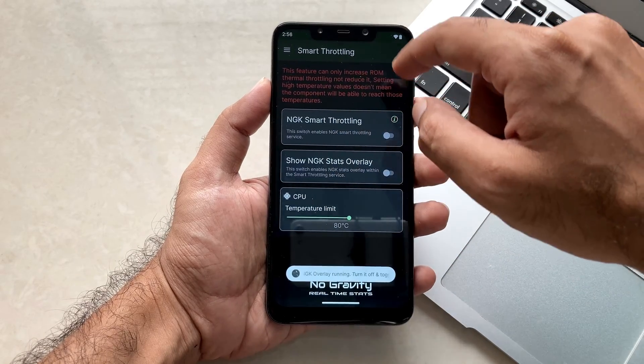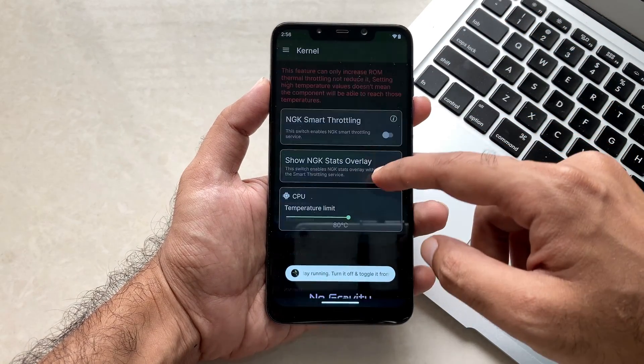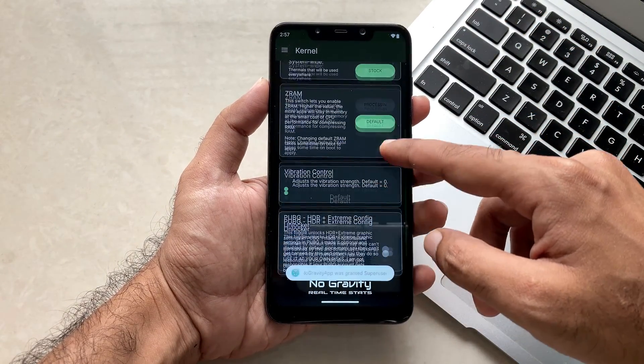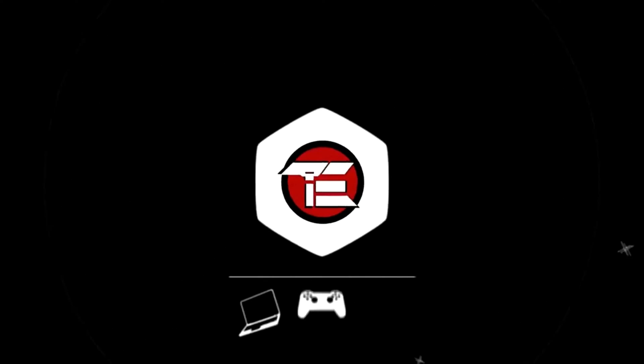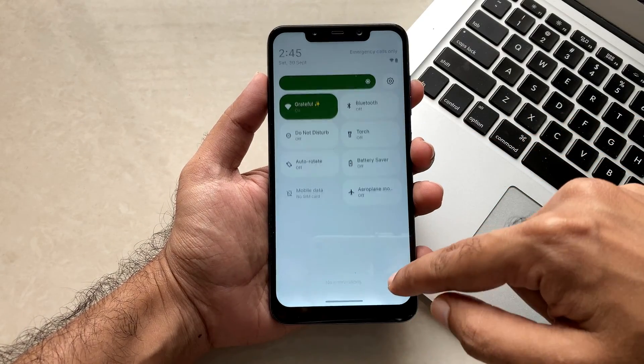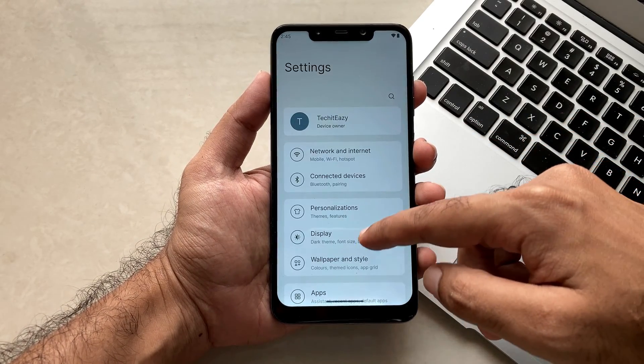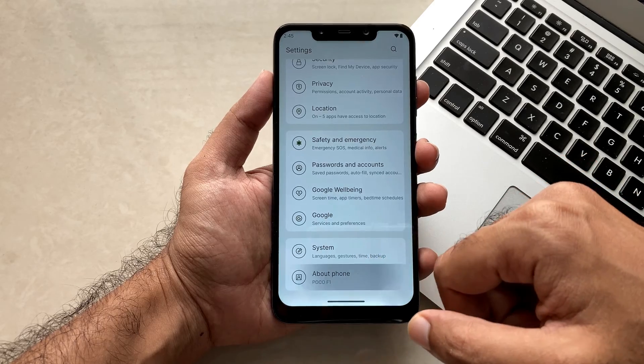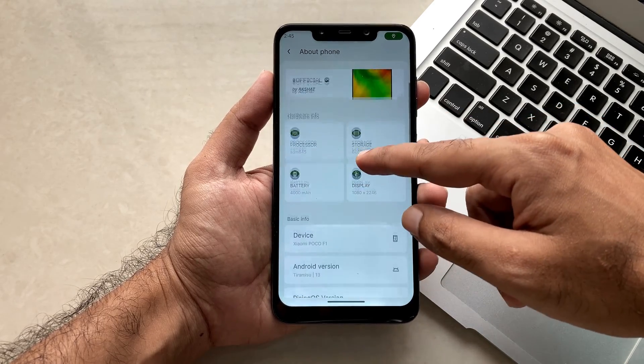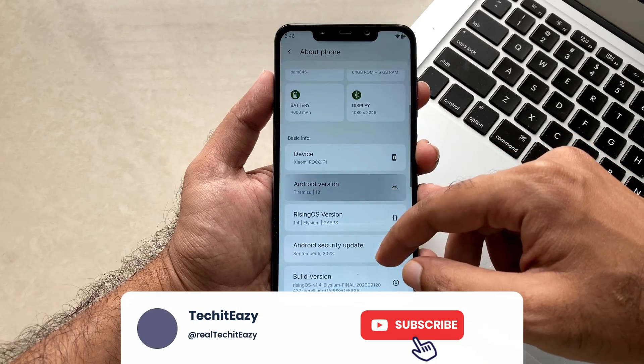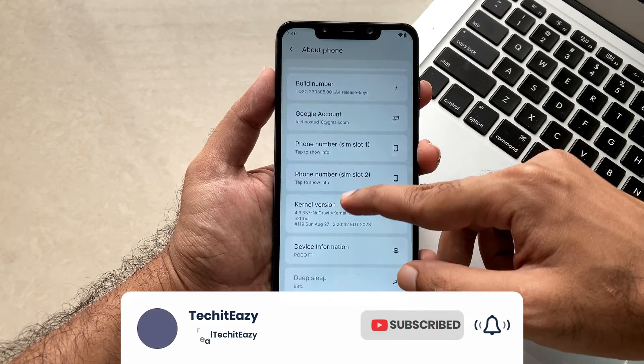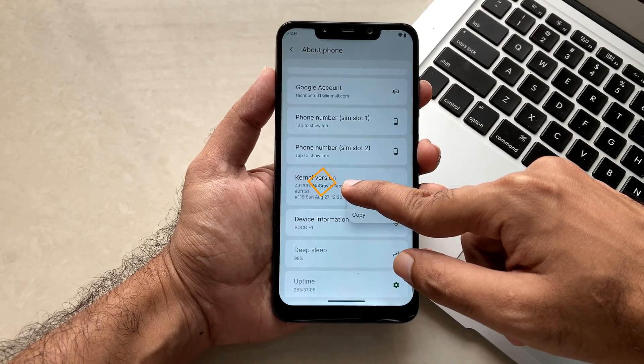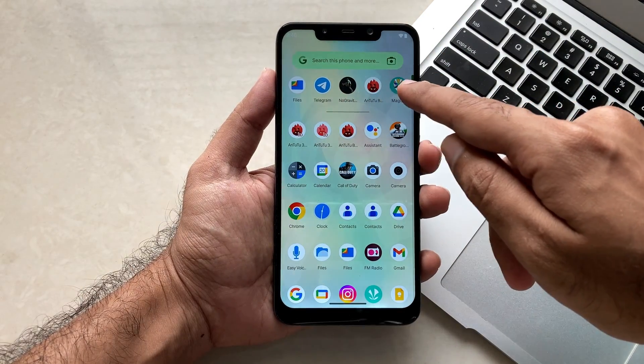So let's get into it. As a prior step, let me show you that I have installed the No Gravity Kernel which we've seen in the last video. You can see that I'm running on the latest build of the Rising OS and also you can see that I'm running on the No Gravity Kernel, the latest one.